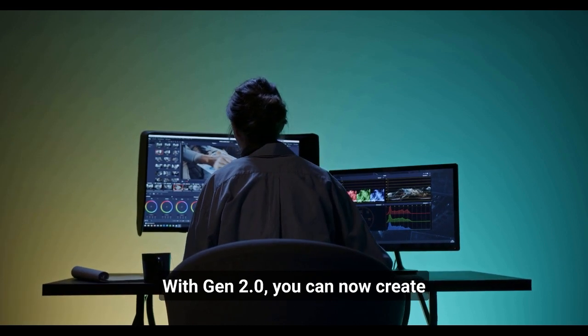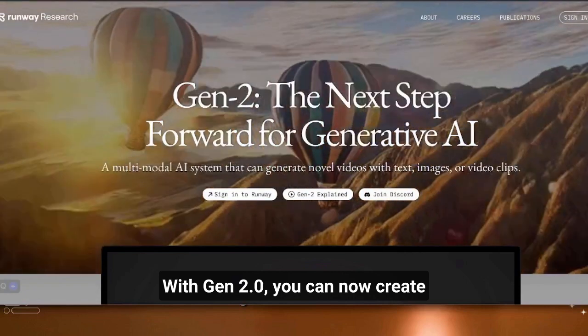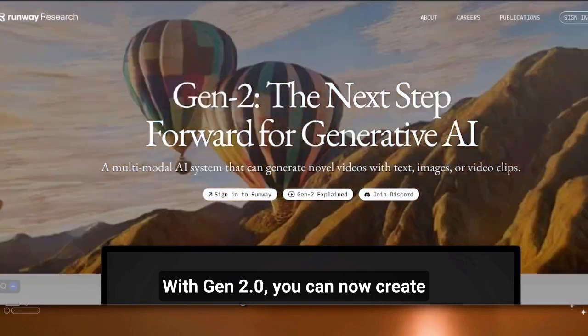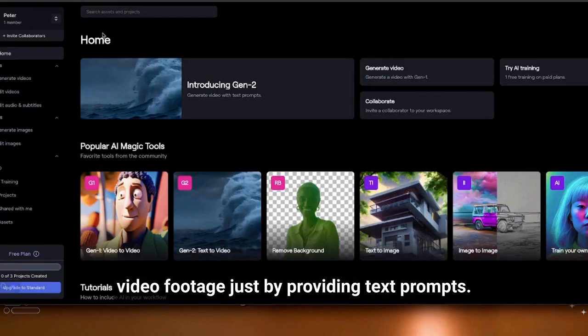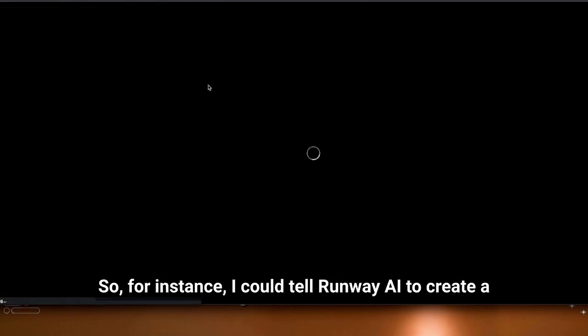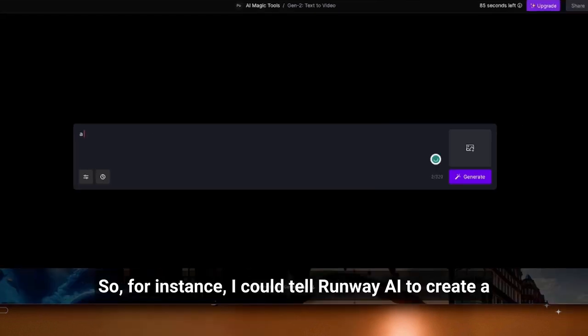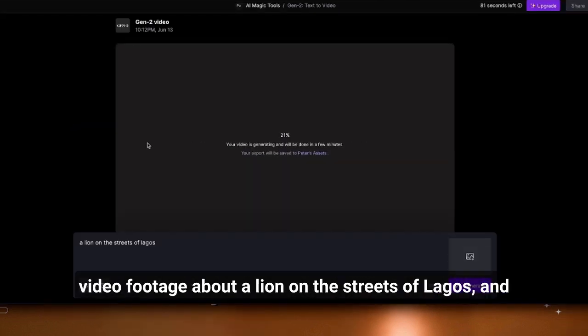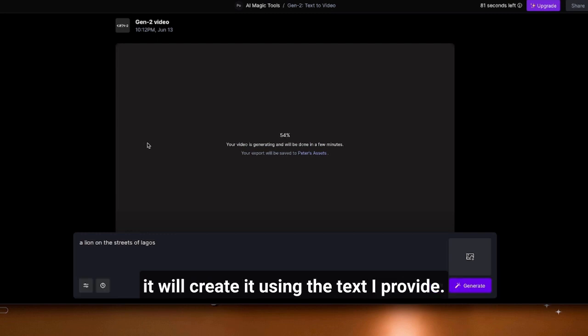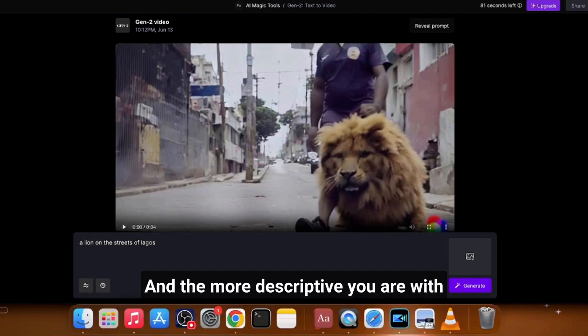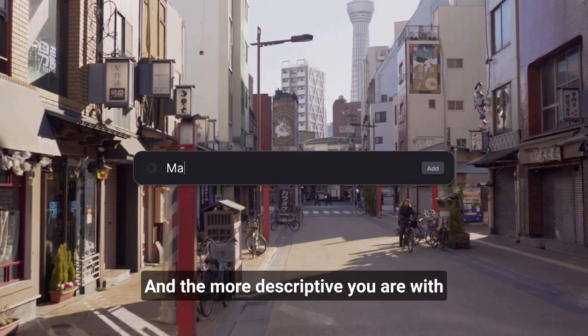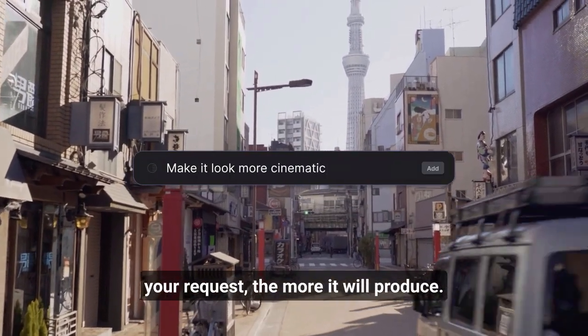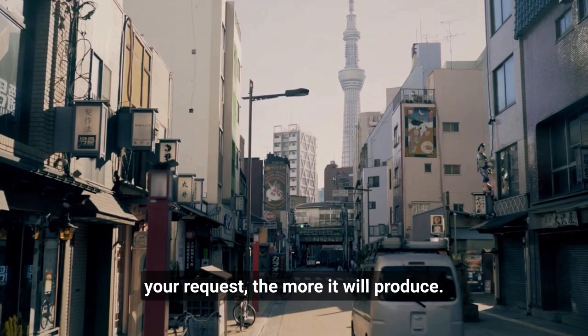With Gen 2.0, you can now create video footage just by providing text prompts. So for instance, I could tell Runway AI to create video footage about a lion on the streets of Lagos and it will create it using the text I provide. And the more descriptive you are with your request, the more it will produce.